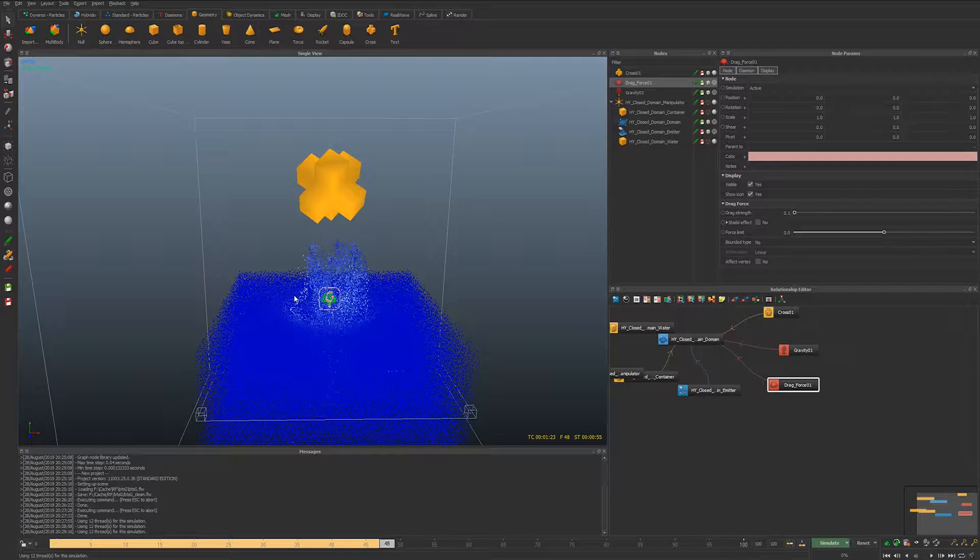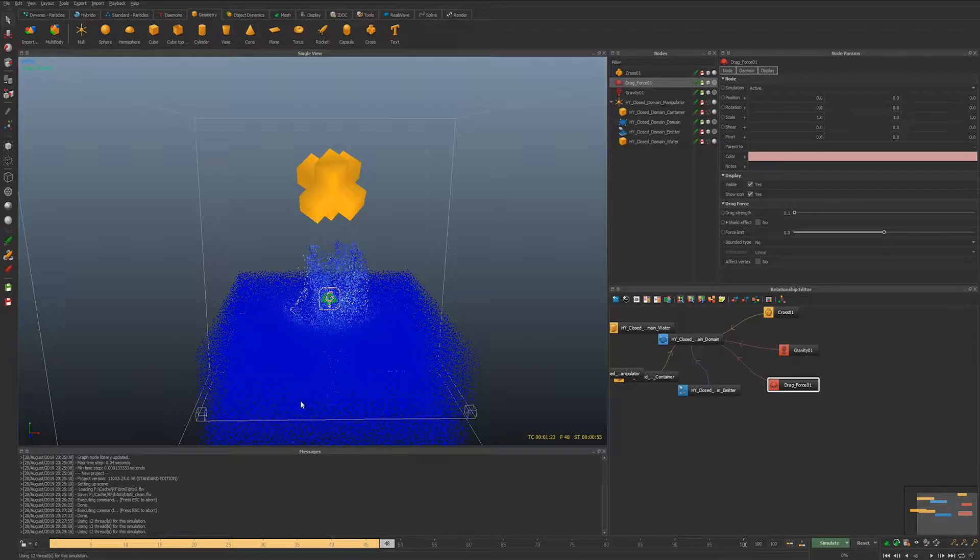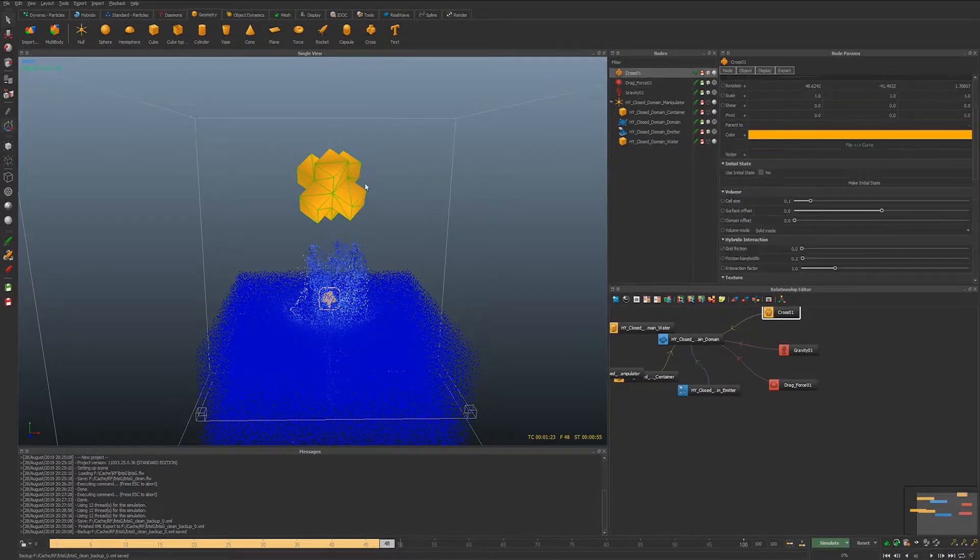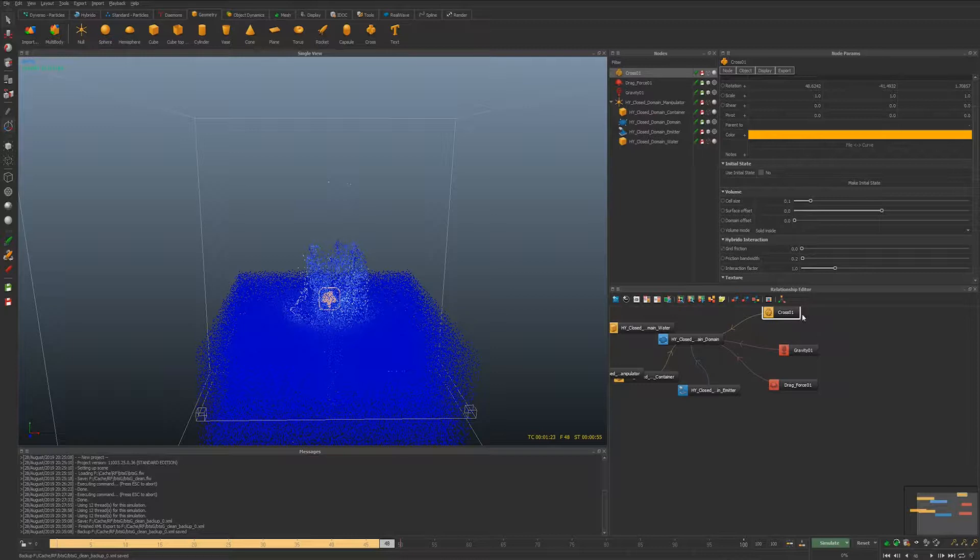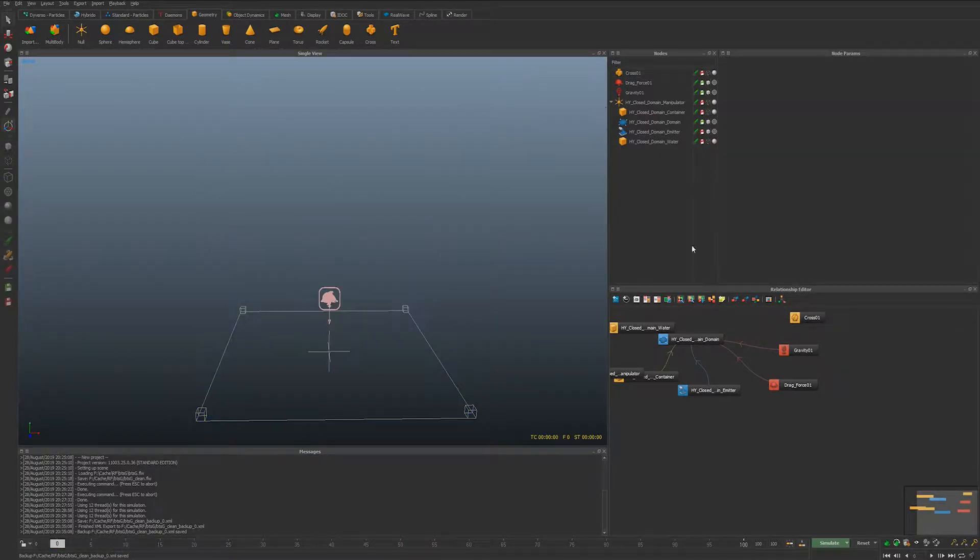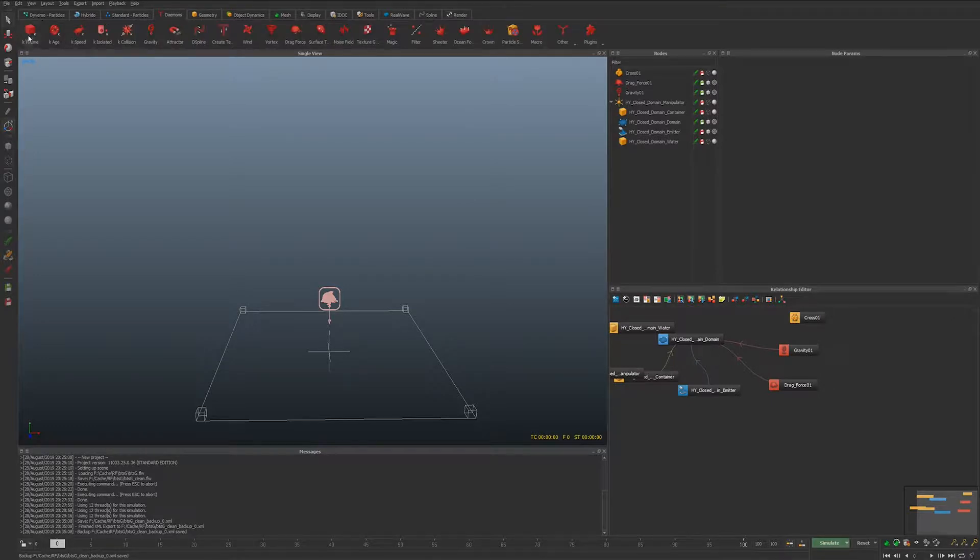So as for now I'm just gonna hide the cross and I'm gonna deactivate the collisions.